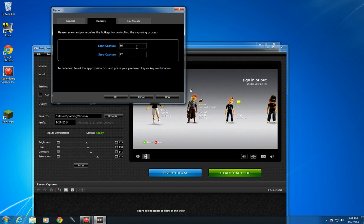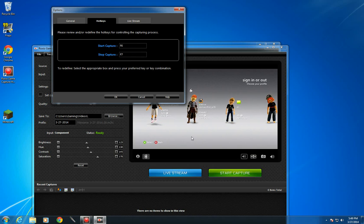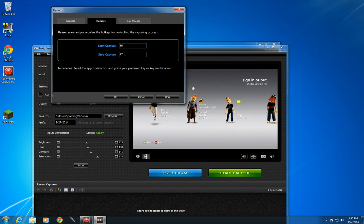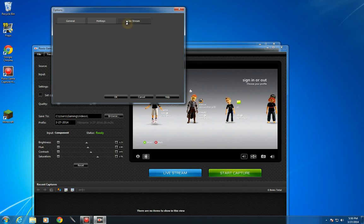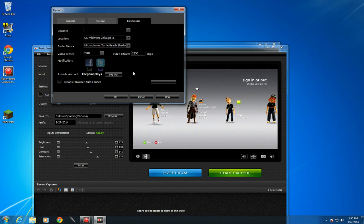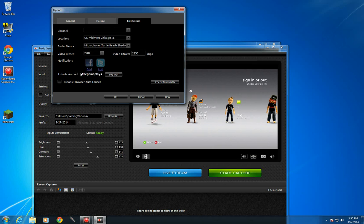I don't really do anything with hotkeys cause I just hit the start capture button. Live streaming I don't really do anymore but if you want to watch me sometimes when I do it, T&E gameplays.